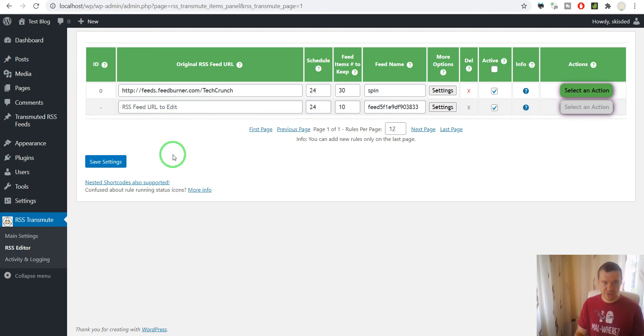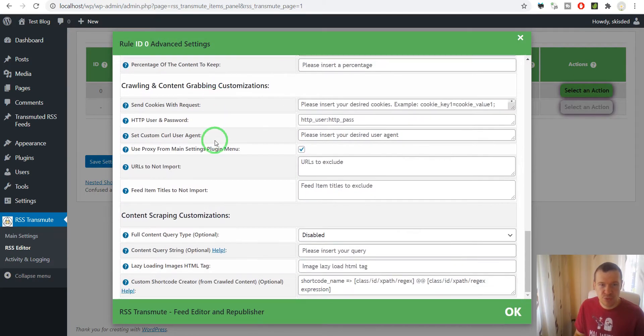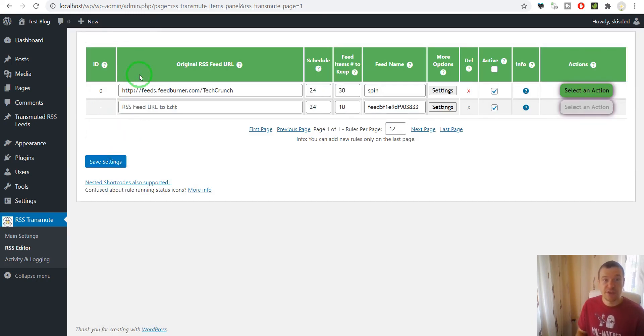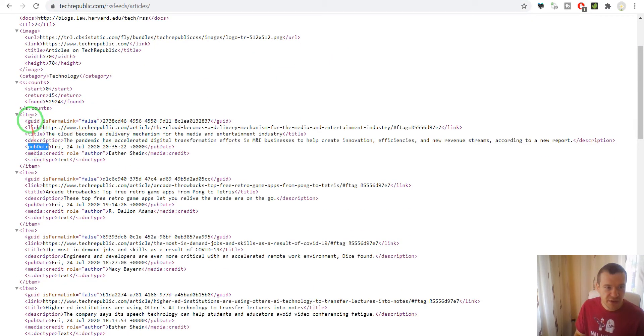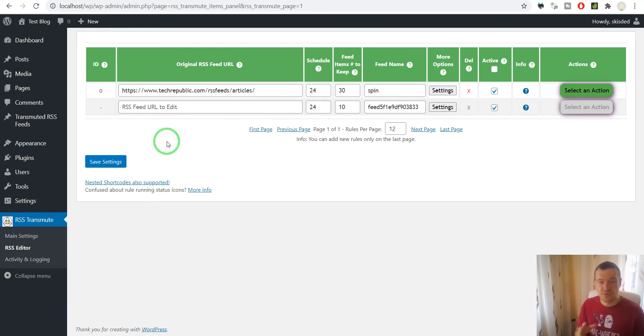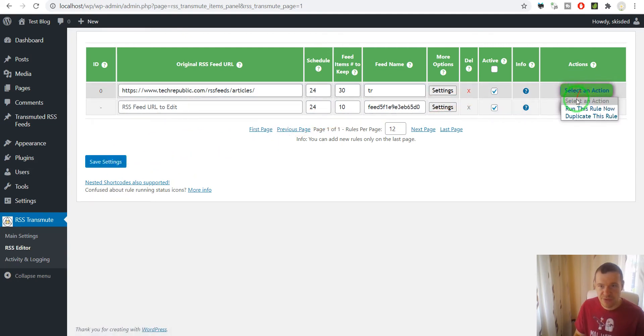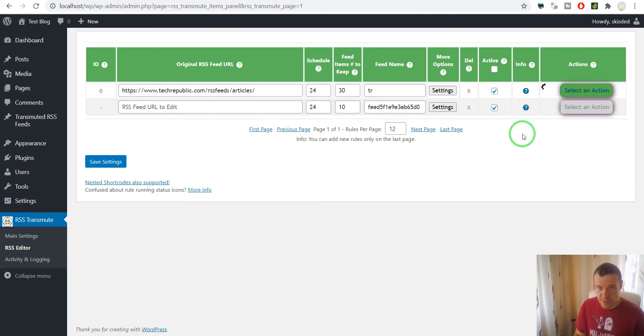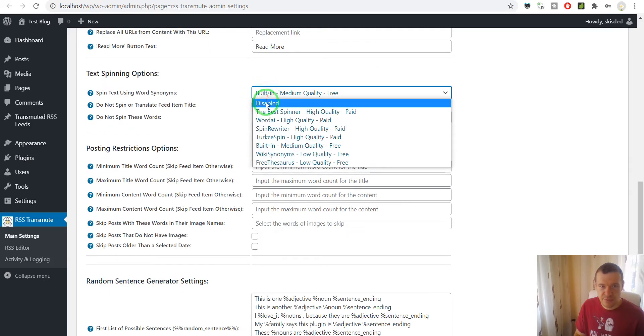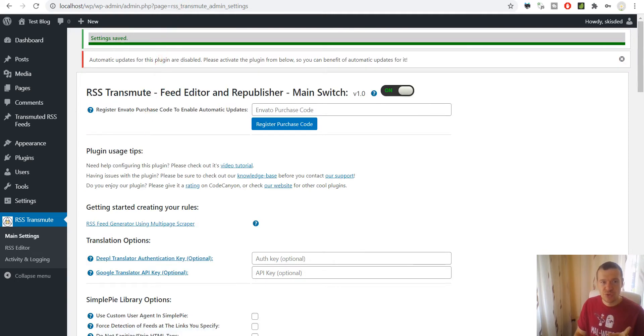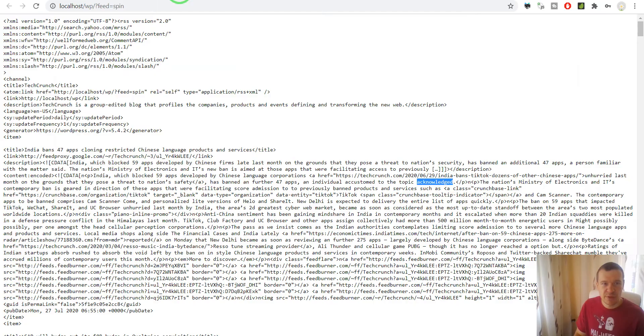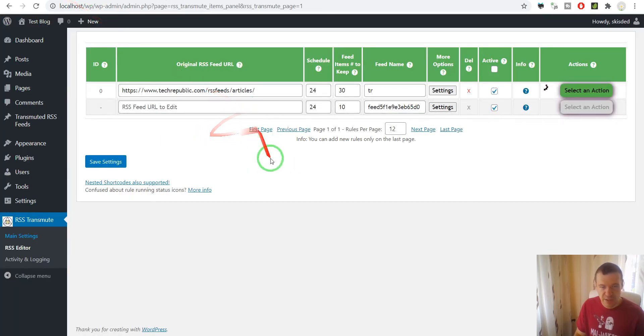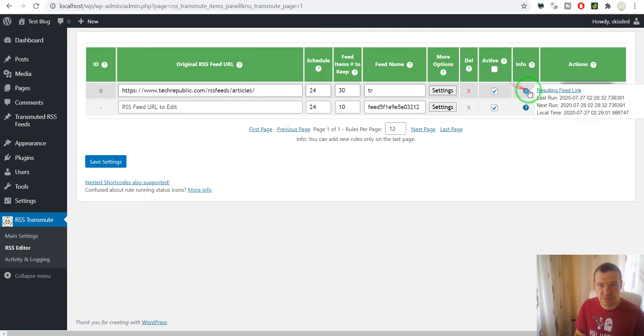These are the cool features of the plugin. If you check here more you will also see that if there are feeds that do not contain full content of the article, like in this case the TechRepublic feed will not contain full article content. So the TechRepublic feed only contains a small description of the content. I'm sorry I forgot to disable spinning so let's disable spinning now.